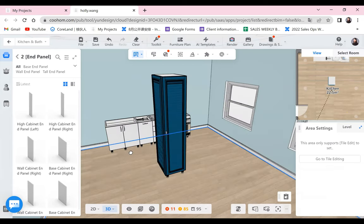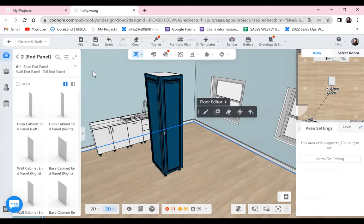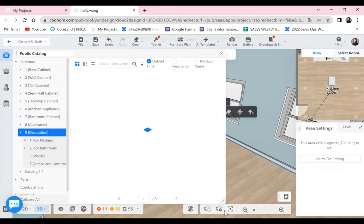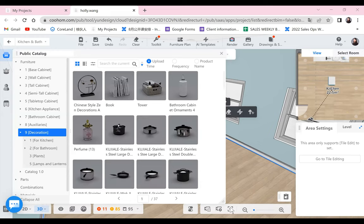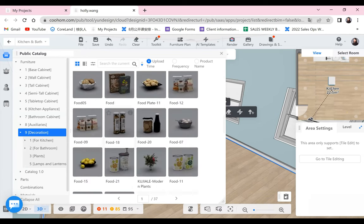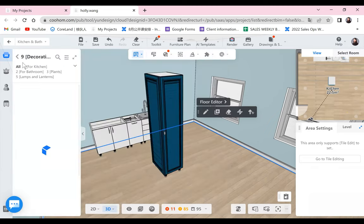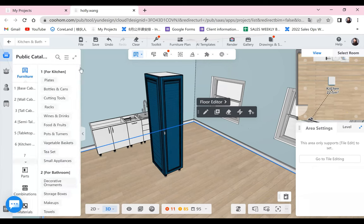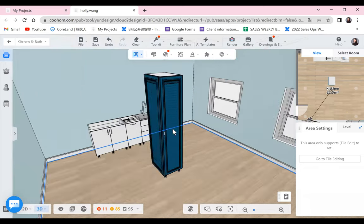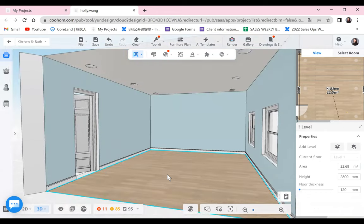Whenever you want to apply a style to the left or right side, just use an end panel. You can also delete the unnecessary knob if you don't want it. That is how you use the end panel. We also have some decorations — when you finish the basic kitchen design, you can add necessary decorations to make the kitchen look natural and alive. That's the basic introduction of the public catalog. After this training, I hope you can take a close look at each category and find the useful cabinet styles you need.